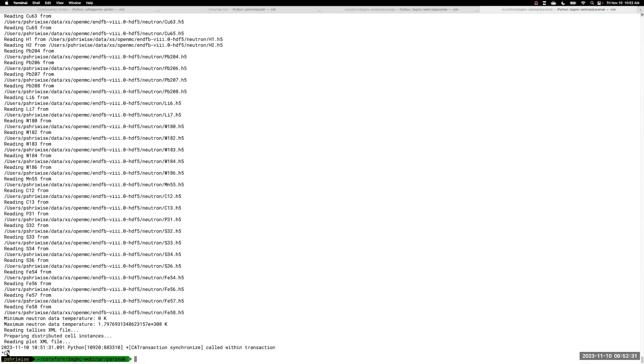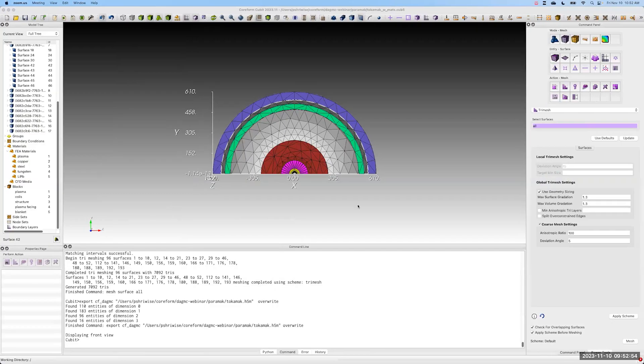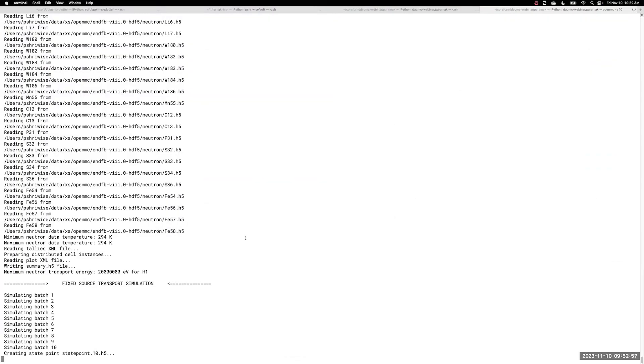Opening up for questions. Anyone is welcome to request a free trial of Coreform Qubit at coreform.com to test out these workflows. A question from Ibrahim: how do you get the 3D flux, fission, or energy deposition if you're only meshing the surfaces?